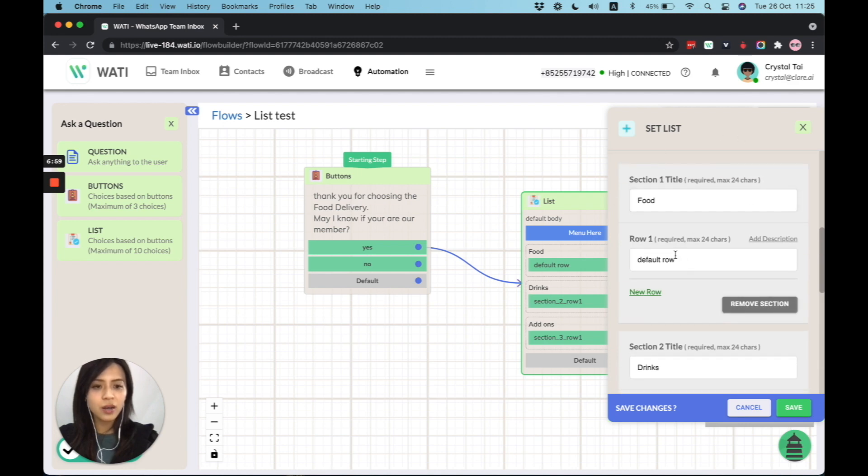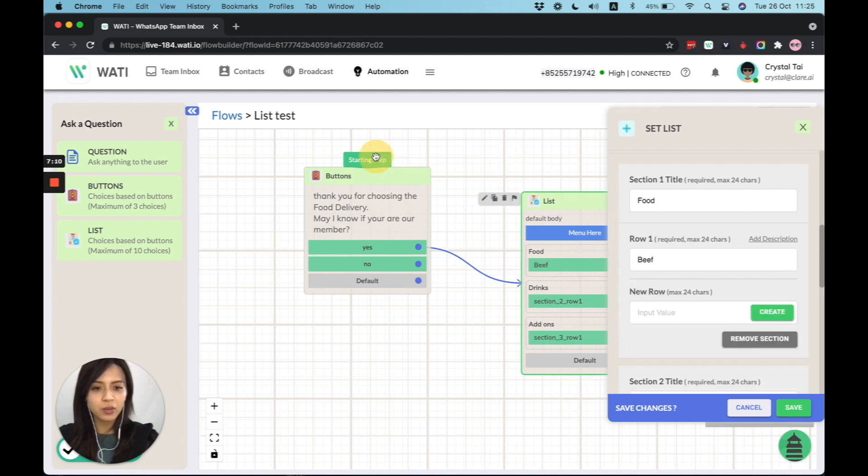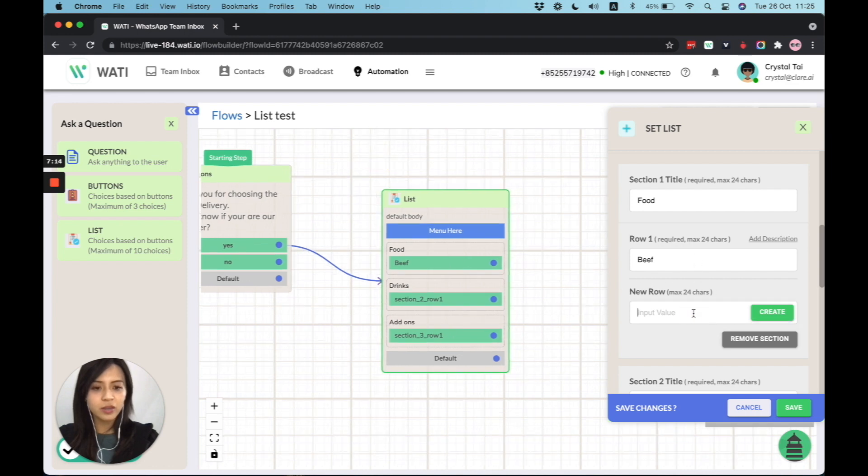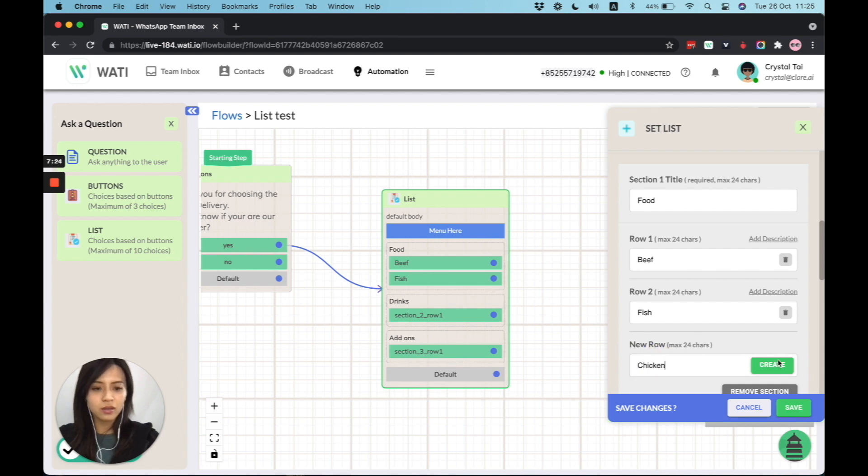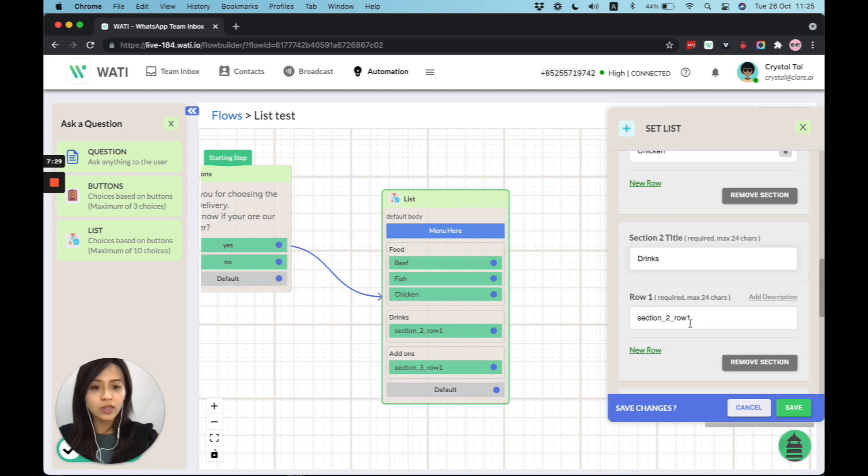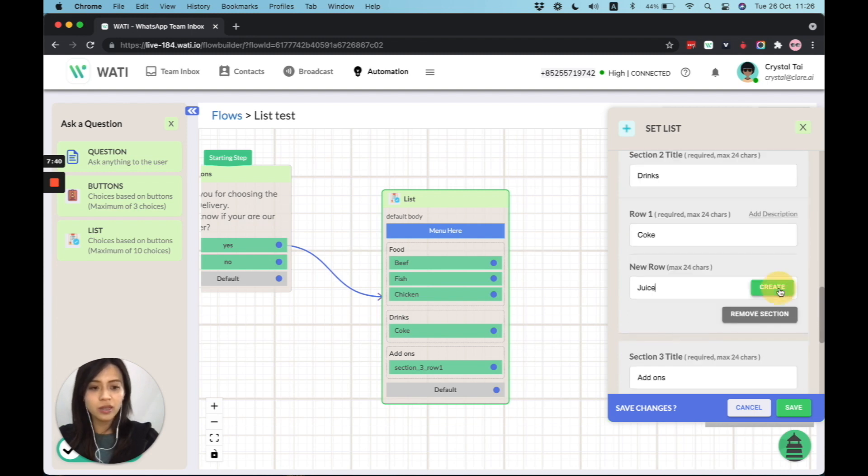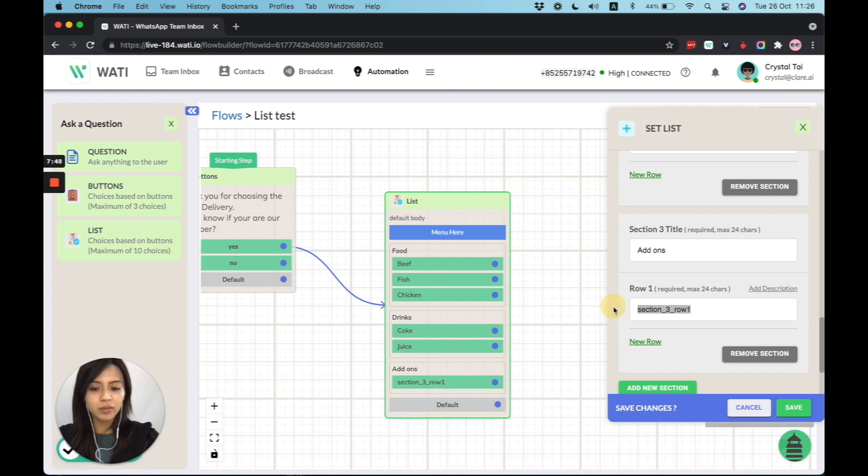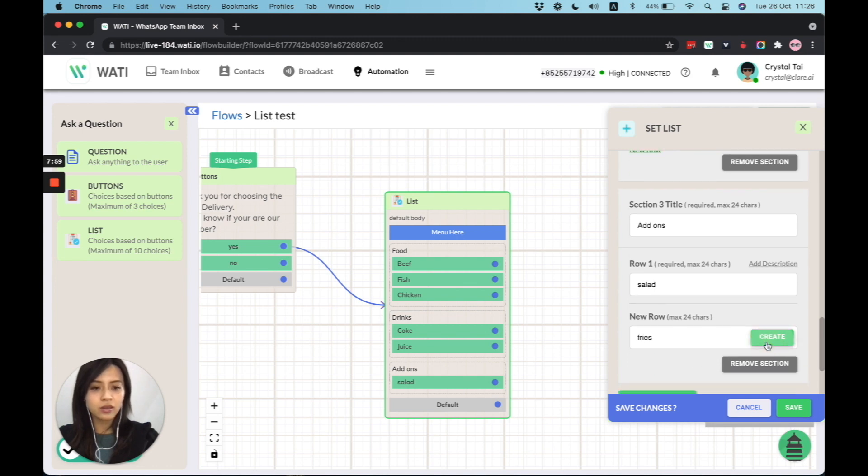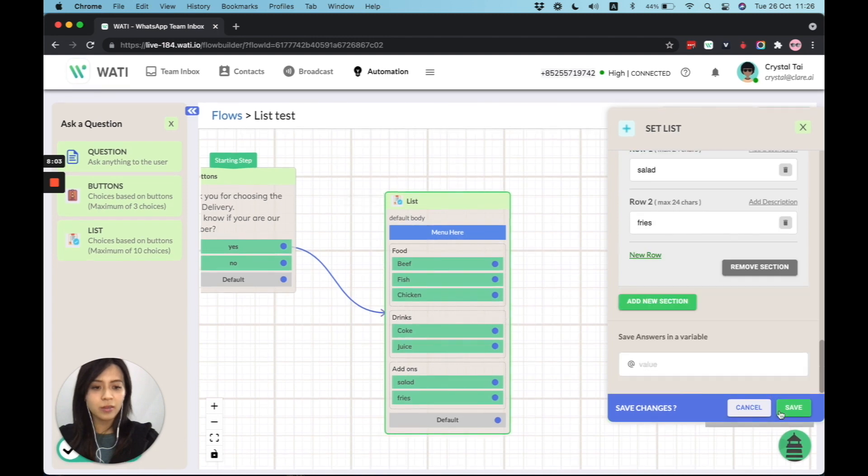So for the food one, I'll probably say beef. And you can see that the preview will be directly showing on the left. And create new fish, new row chicken. Okay, so let's say we create some options for food. And then for drinks, we can create coke. Okay, so let's say some simple options like this. And then add-ons, I can put salad or fries. Okay, so this looks good. And I'm going to save it.